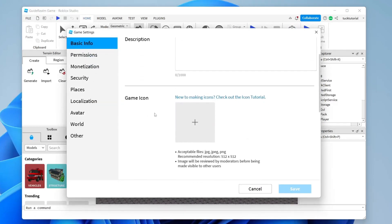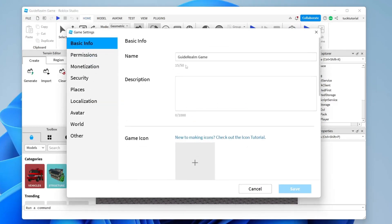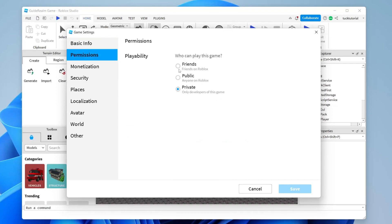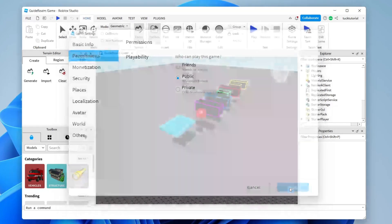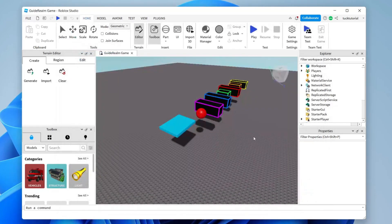In Game Settings you can set a game icon and change the name. Go to Permissions on the left and set it to Public. You can make it private again later. Tap Save in the bottom right and the game is now available to play on Roblox.